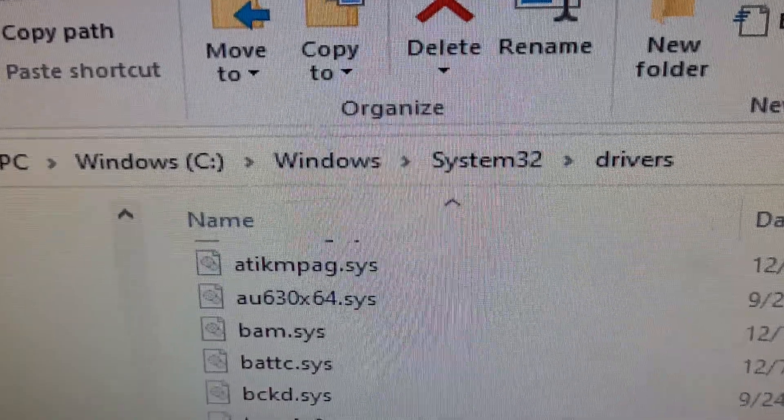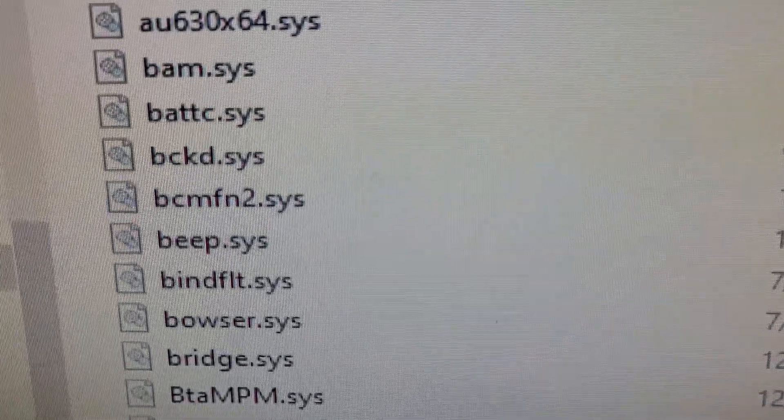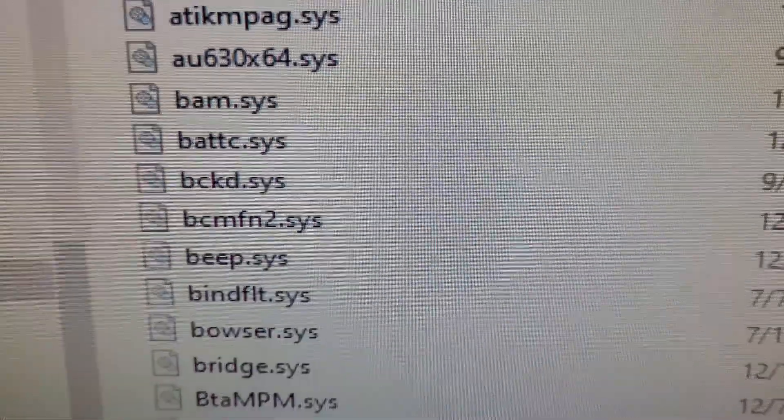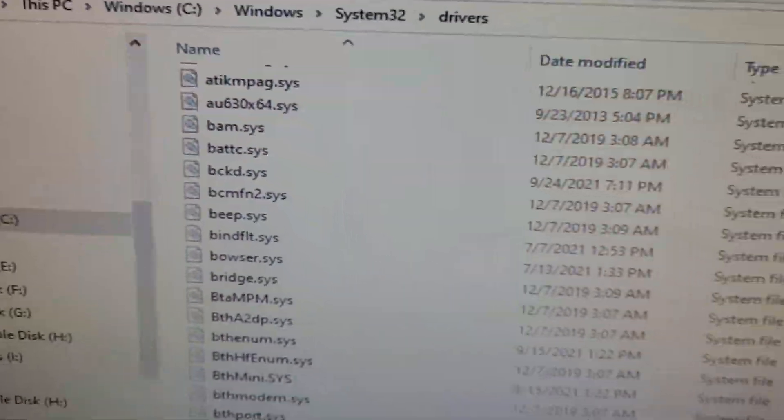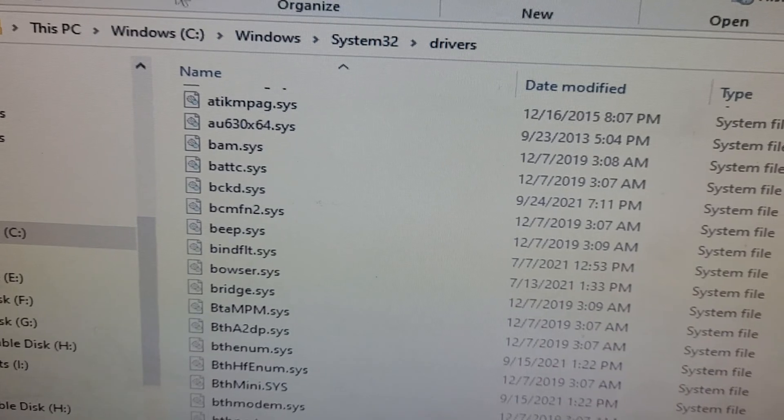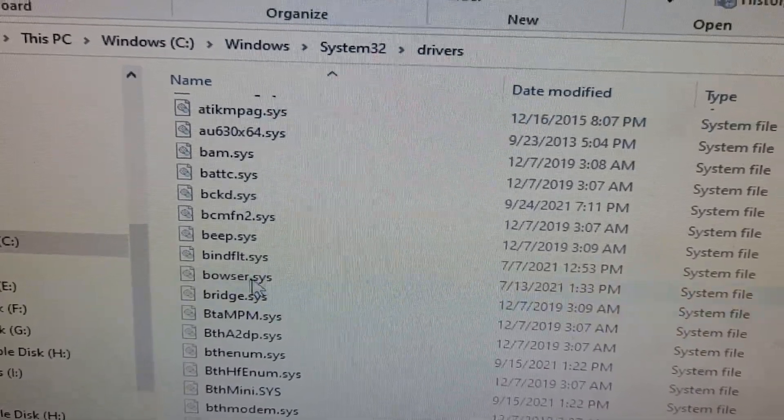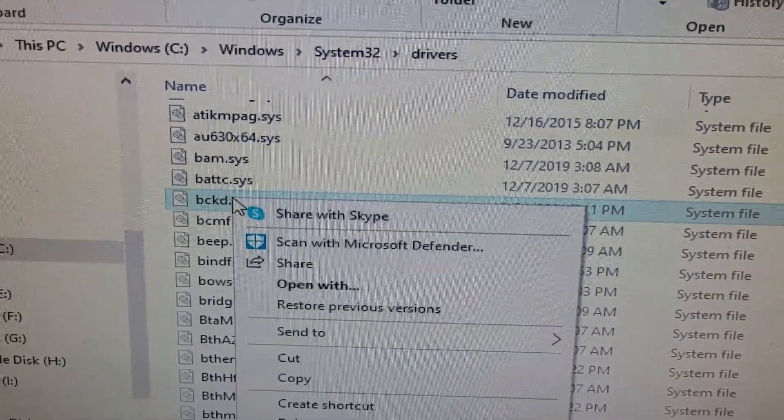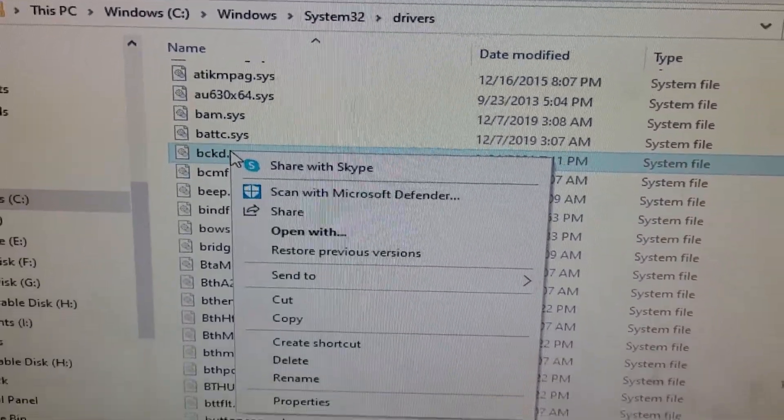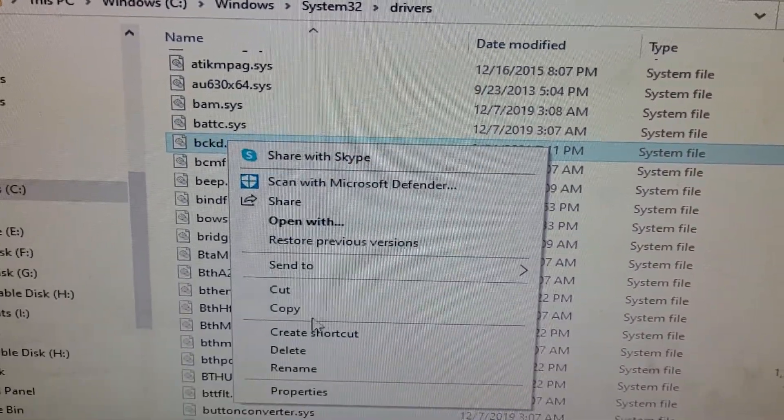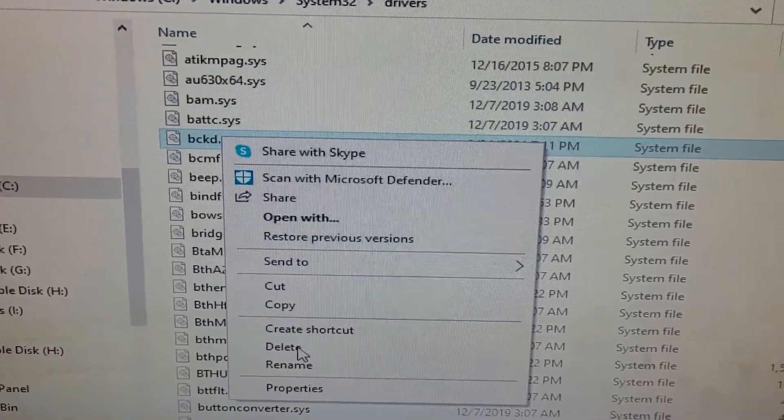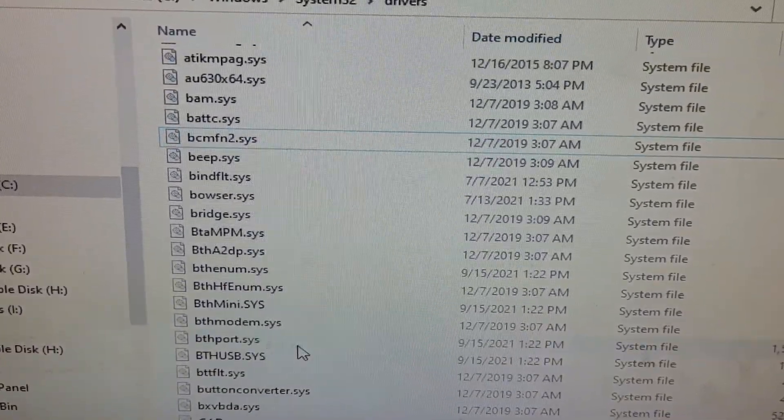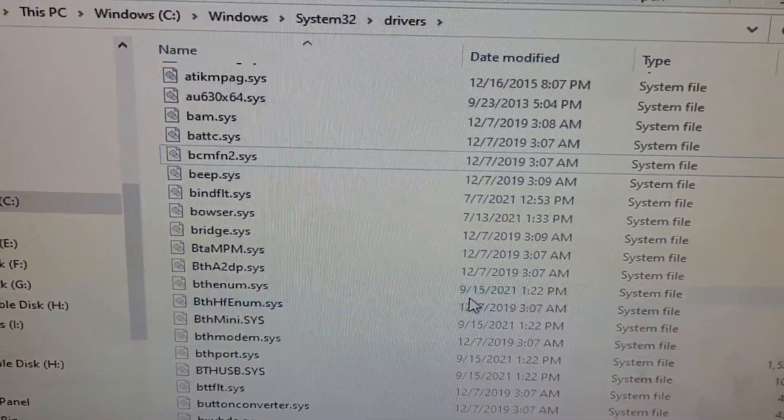And then from here you want to delete this bc.kd.sys file. So that's what I'm going to do. I'm going to right click it and again this will only work if you're in safe mode, otherwise it stops you. And that's gone.